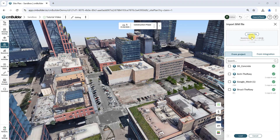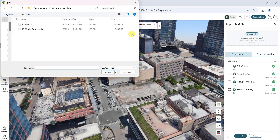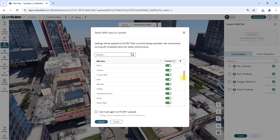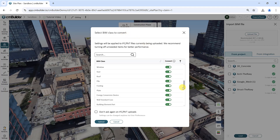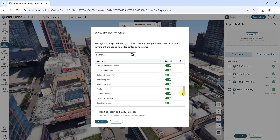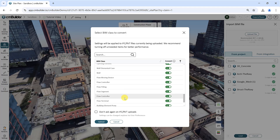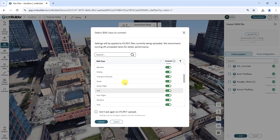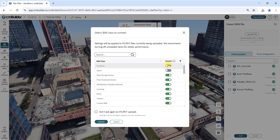Click Upload File and select the BIM models you want to import. Note that for Revit and IFC files, you can select which BIM classes you want to convert and remove from the scenario. This is an efficient way to filter out objects in your model that you do not need in CMBuilder, to make it easier to focus on what matters to your work and to optimize performance. We recommend keeping only the main BIM classes for structural elements and exterior architecture at first.